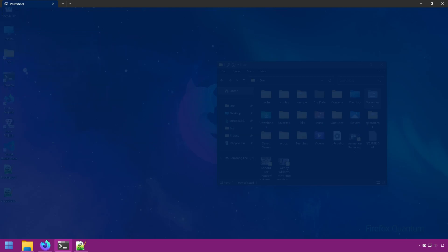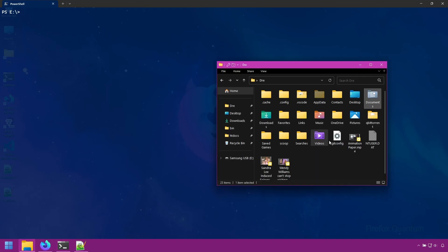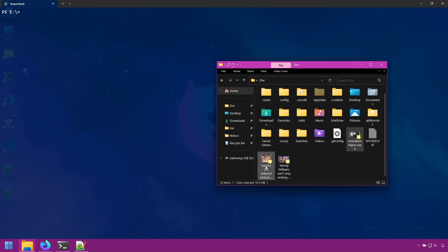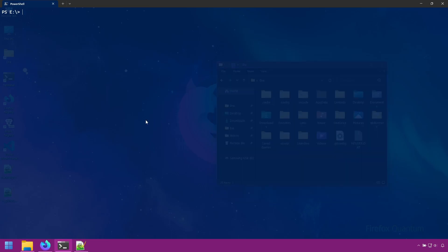Let's clear the screen here. Rustic supports a testing feature called Dry Run. This allows you to test certain tasks before actually running them. Dry Runs are most useful when testing backups and removing snapshots. I'm going to add some additional files here to my videos folder. And I'm going to run my backup again, but this time I'm going to apply the Dry Run option. Running this, Rustic will go through the motions of backing up, but not actually back up any data.